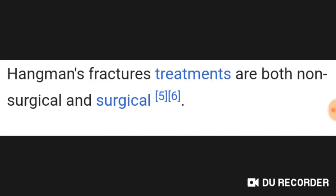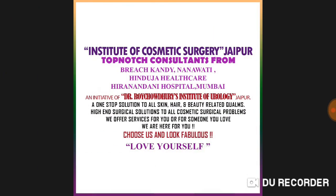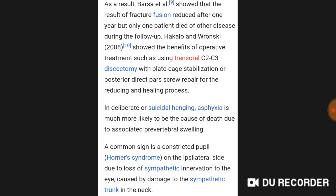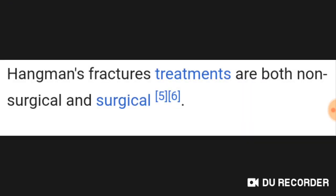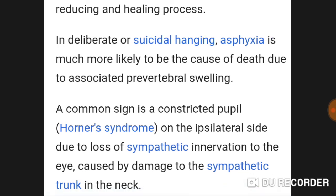Hangman fracture treatment includes both non-surgical and surgical options. Common signs result from Horner syndrome on the ipsilateral side, showing loss of sympathetic innervation with constricted pupil. The most important point to remember is that hangman fracture involves C2, the second cervical vertebra, and treatment is both surgical and non-surgical.